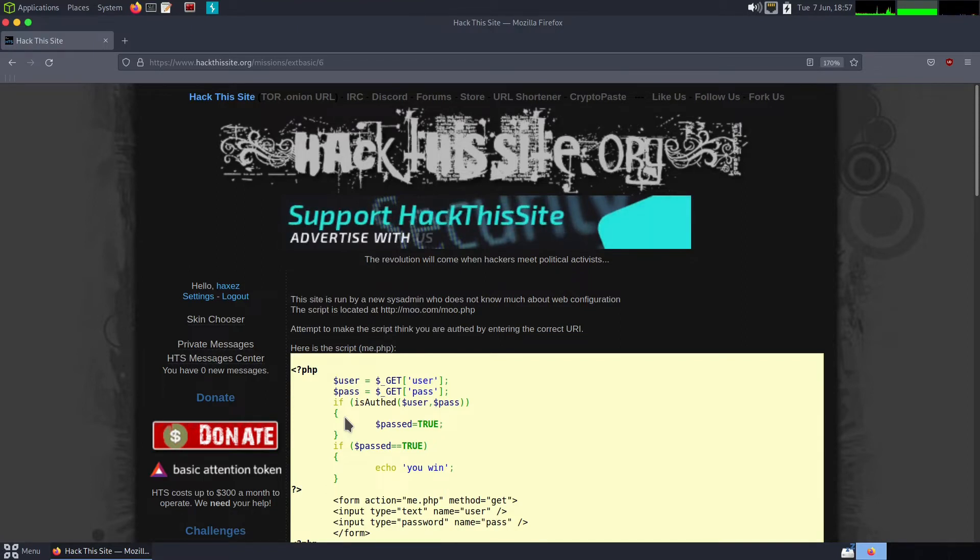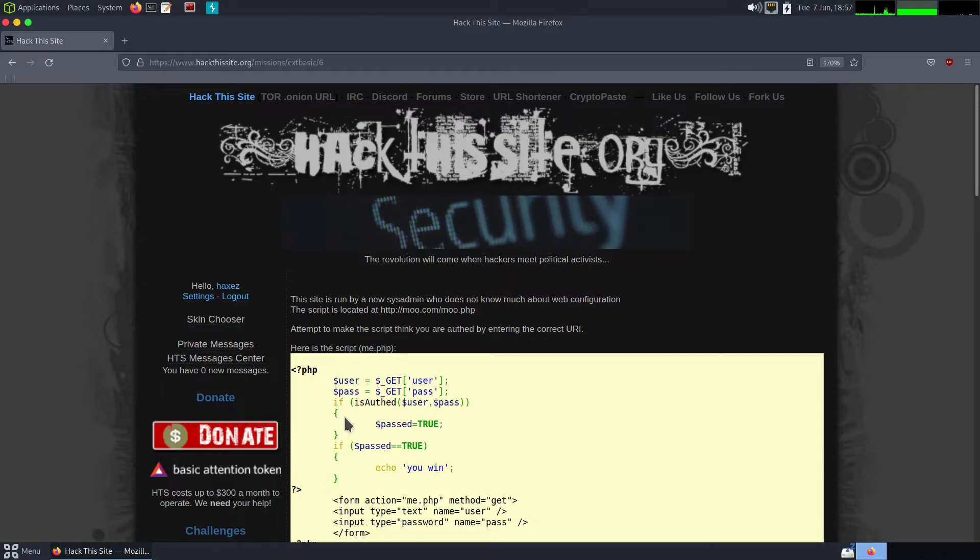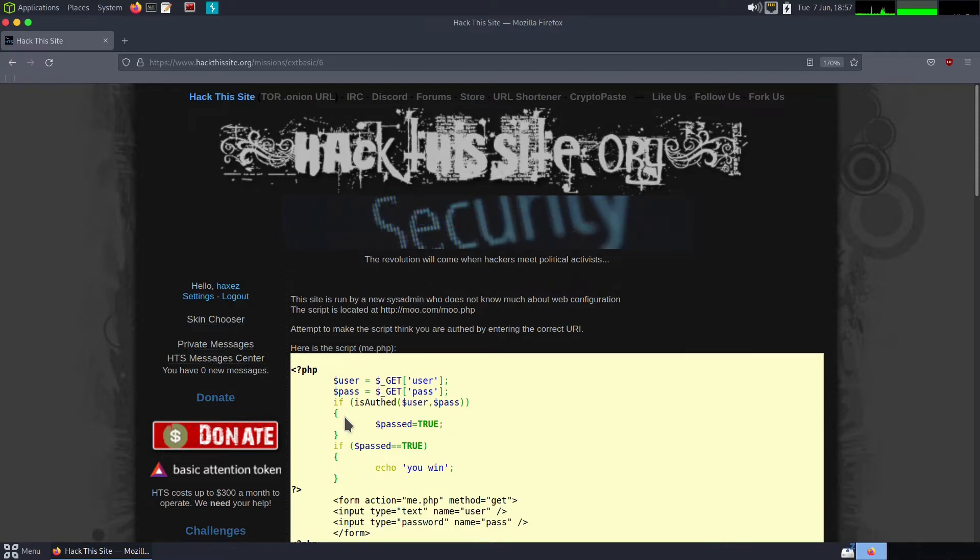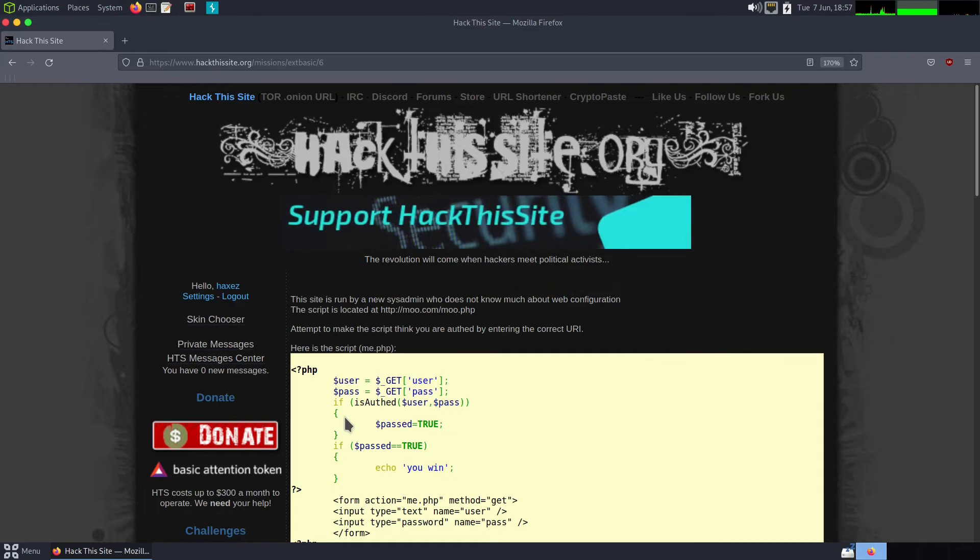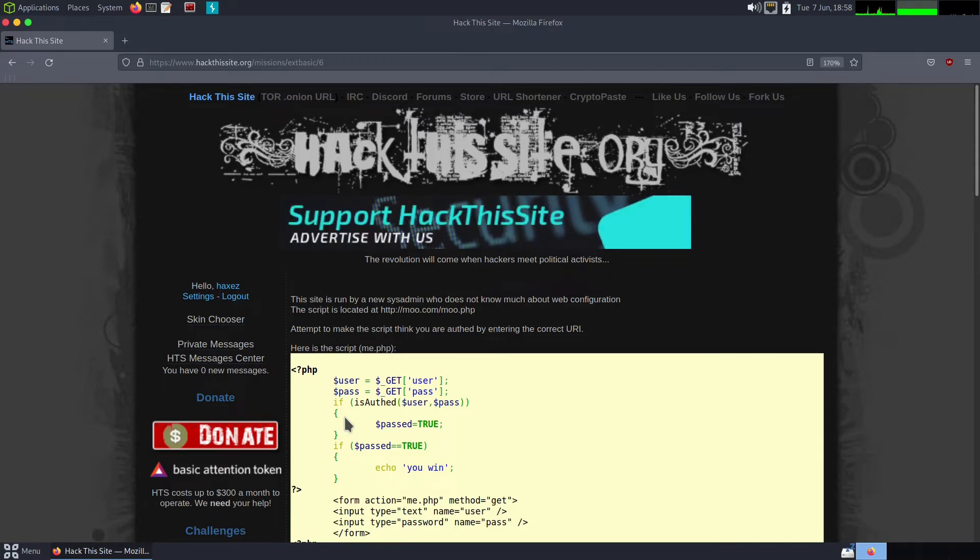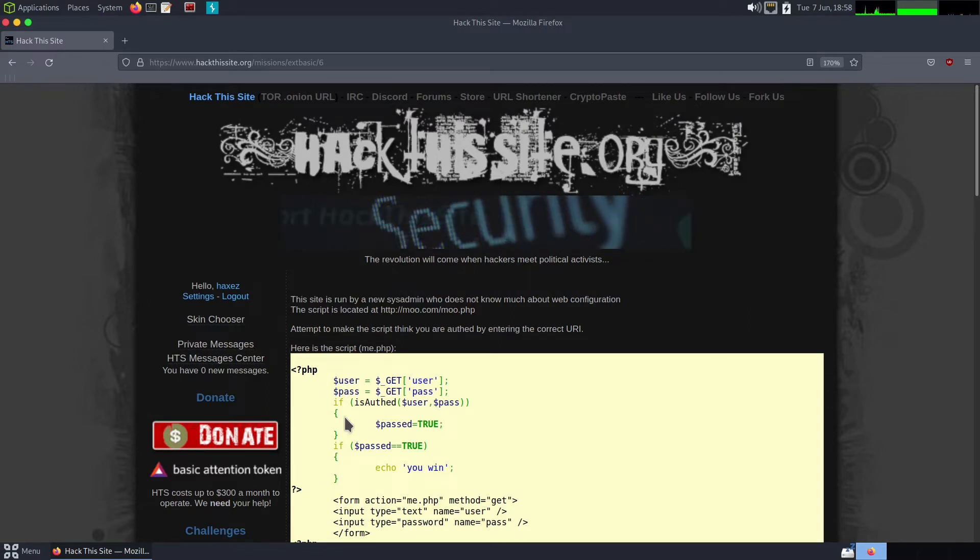Here is the script. So URI or URL is interchangeable. Well, it's not really. They do have two specific meanings—one is Uniform Resource Locator and one is Uniform Resource Identifier. But they sort of default to using URL these days. The script is called me.php, and as you can see it is PHP.